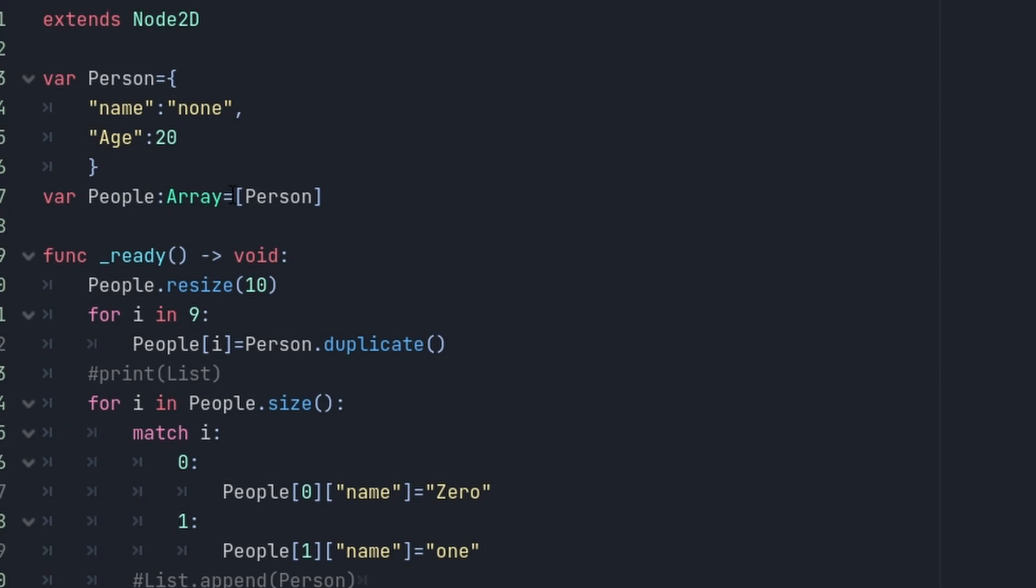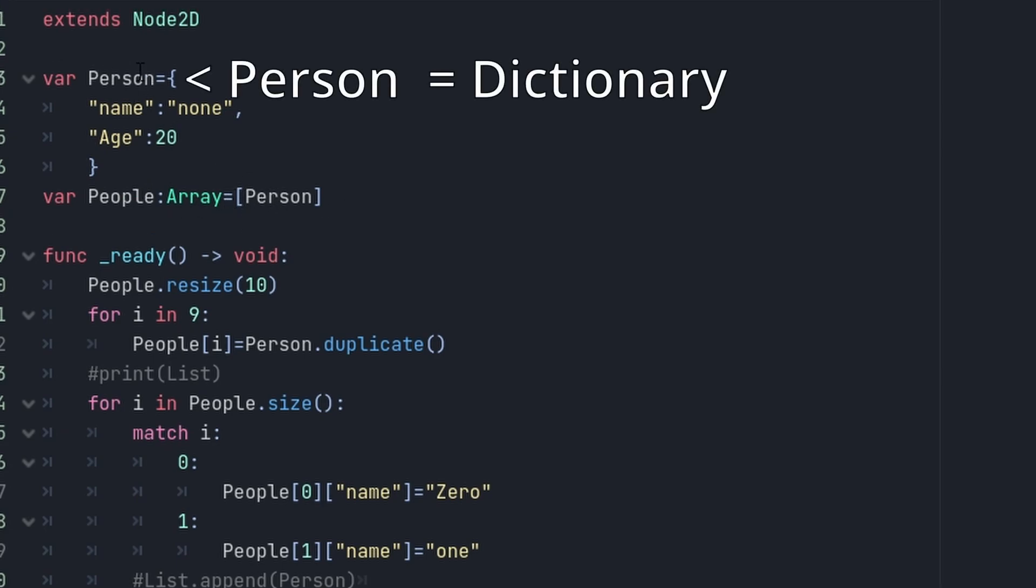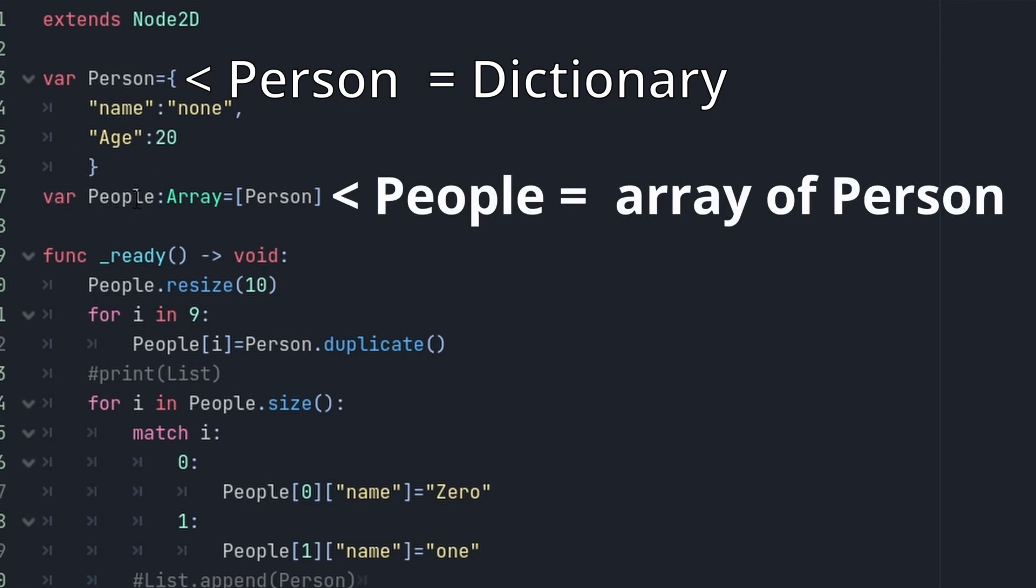If you just make an array of person here, so person is our dictionary, we have a variable of people that's an array of our person. The number in the array of people is going to be this person, and the problem is if you go ahead and resize it and you do an append to that array.